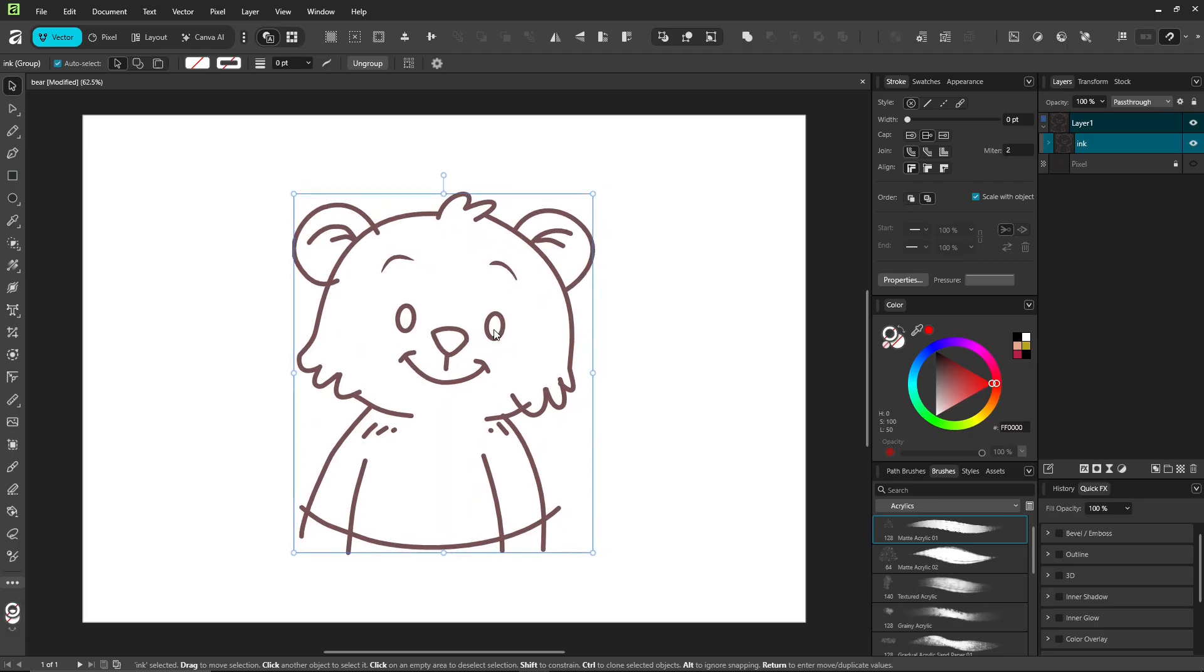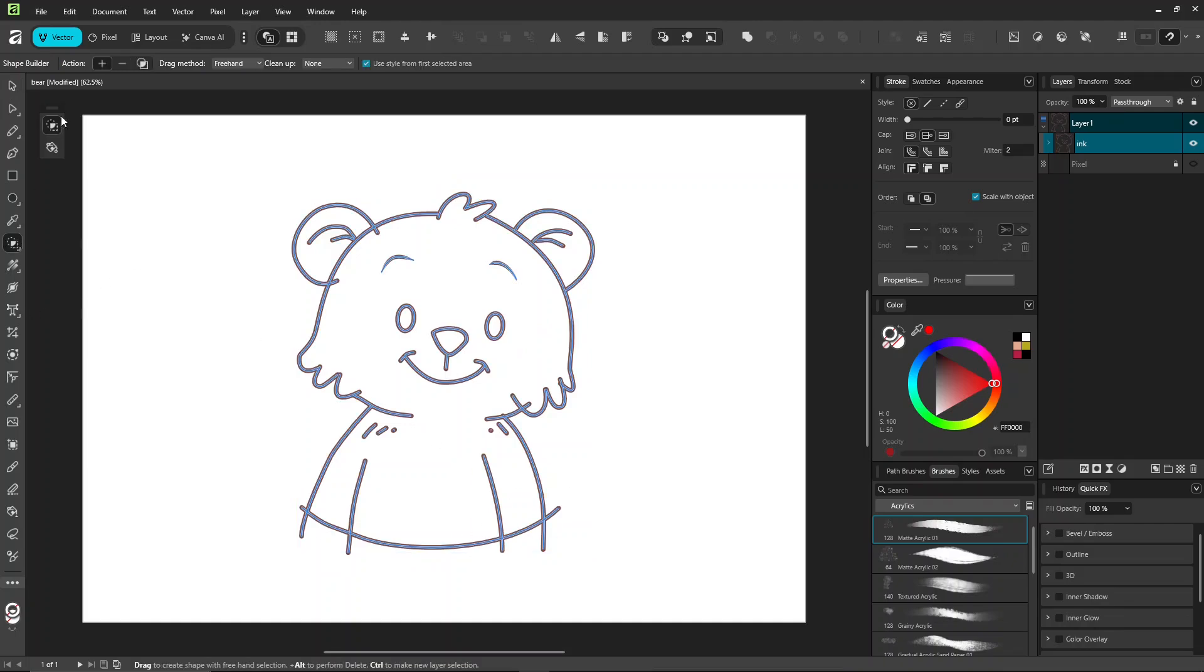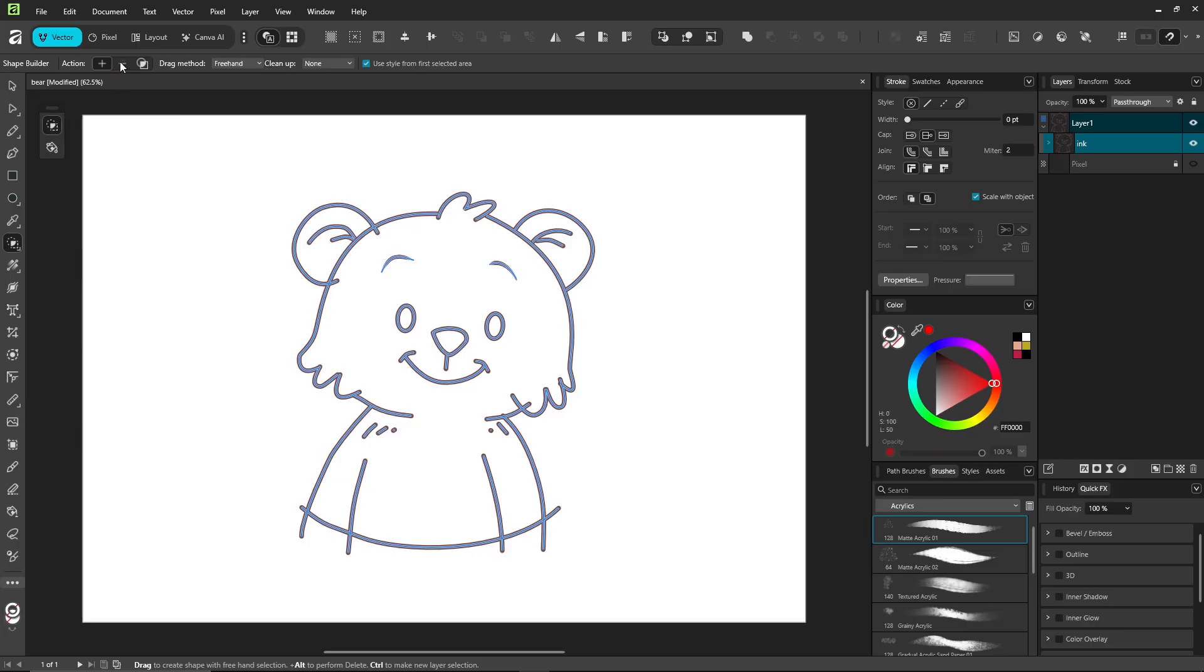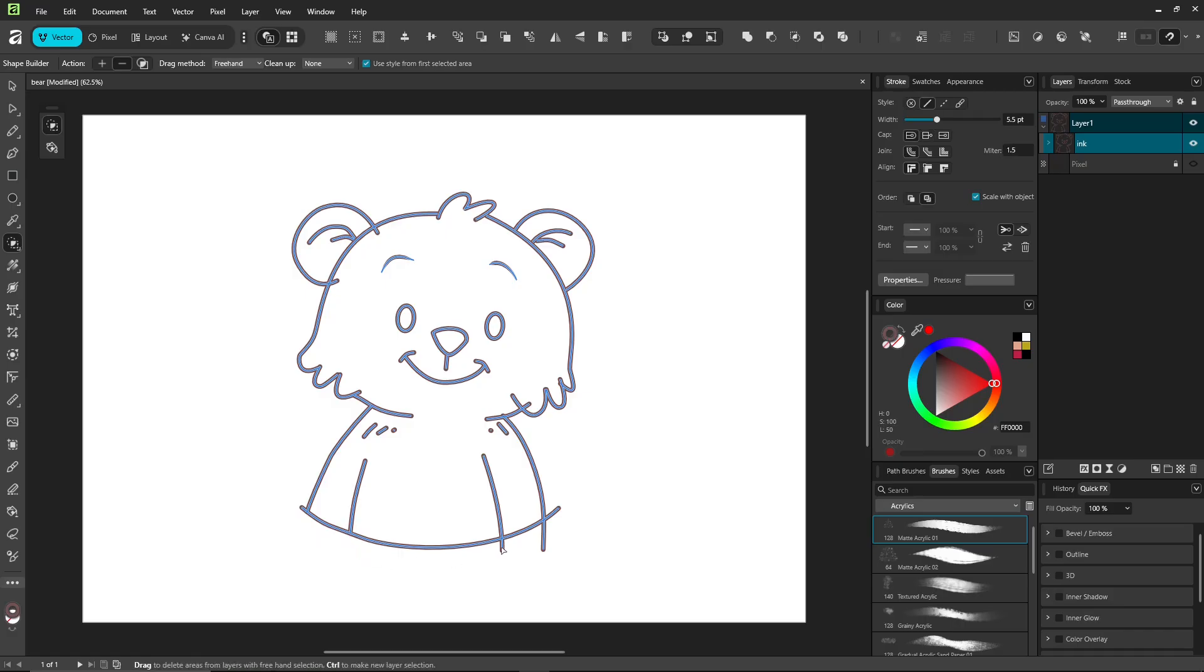Okay, right now, Affinity doesn't have a vector eraser tool. Remove overlapping or intersecting lines using the shape builder tool. Set the action to delete. Each tool has some interesting options, so we'll learn them gradually.